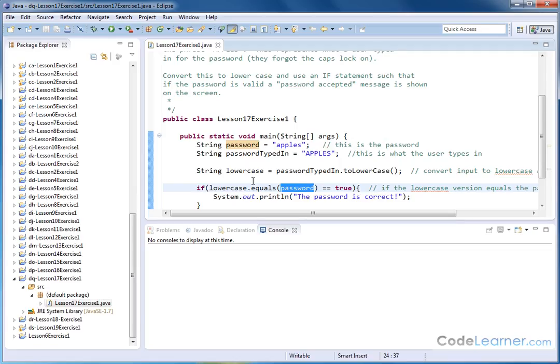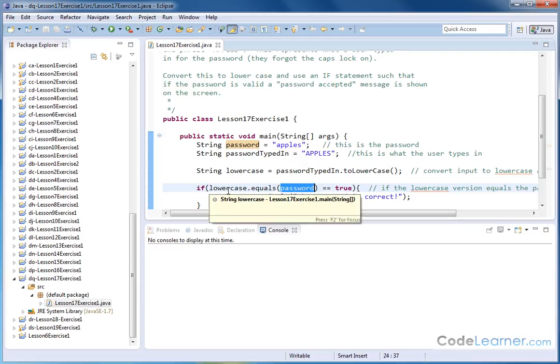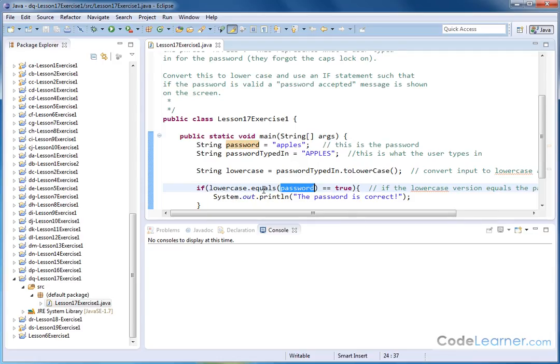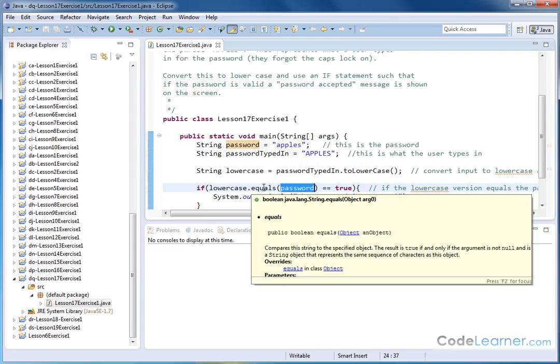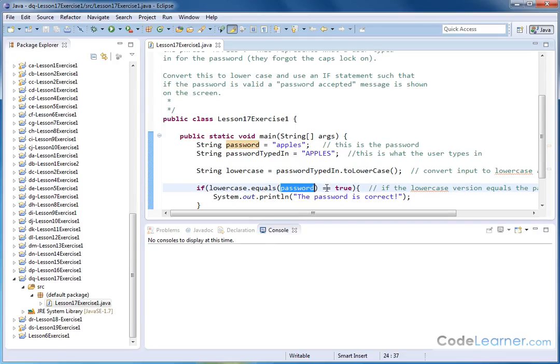What we're doing is we're checking to see if the contents of this string is equals to the contents of this string. We've used this method before in the past. Either we're going to get a true or a false result. So we're checking here to see if that is true. If this comparison is true, then we will get the password is correct. And if it's not true, then nothing happens. I didn't want to go too crazy with this example.